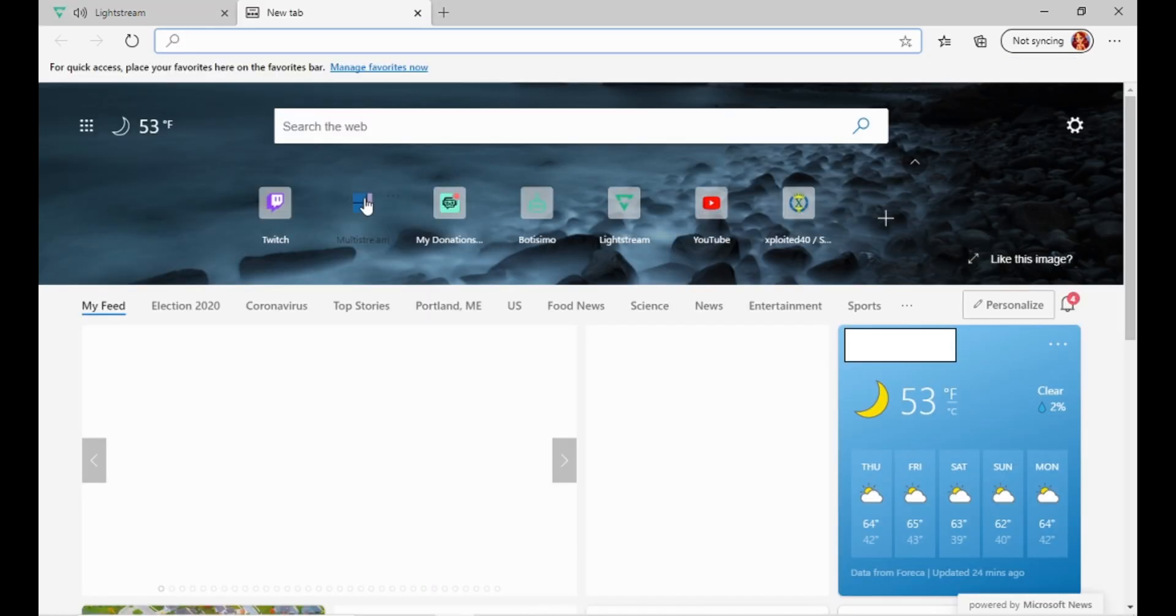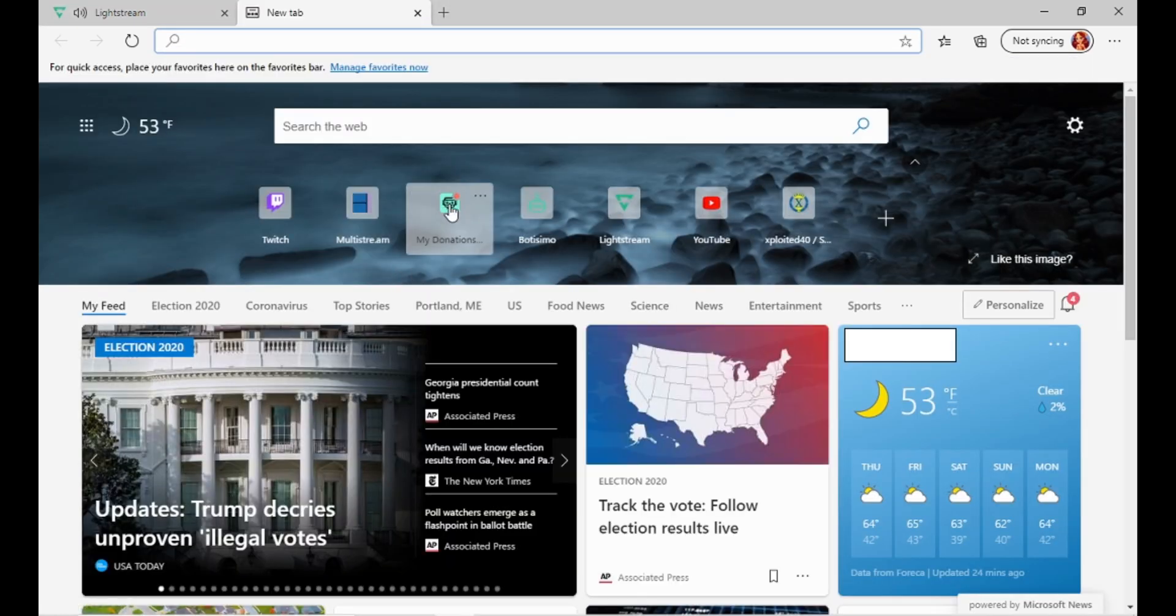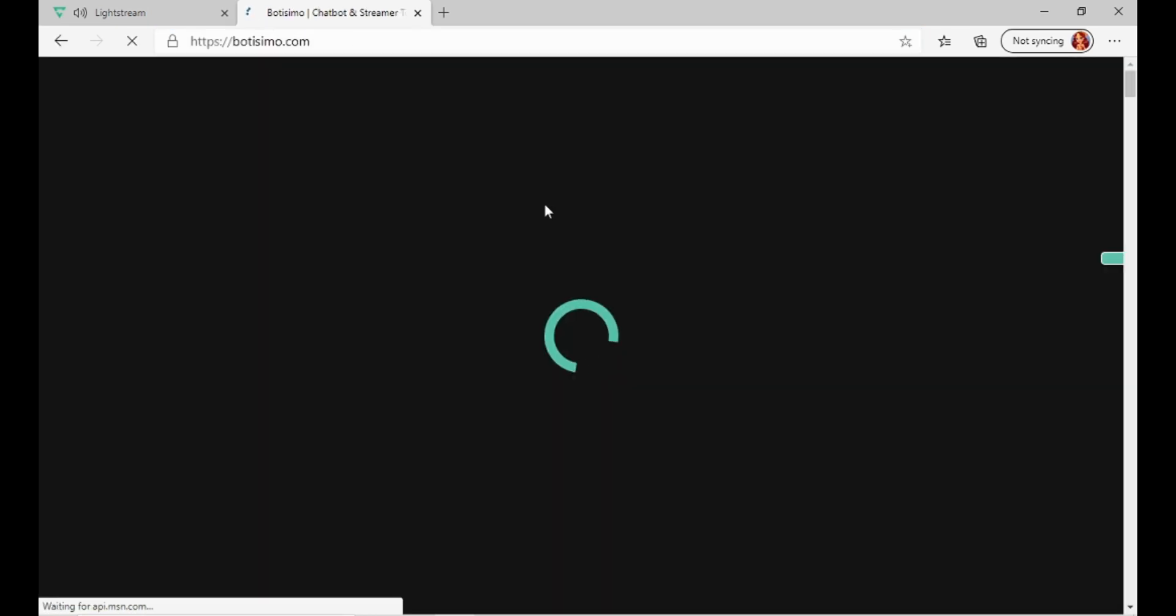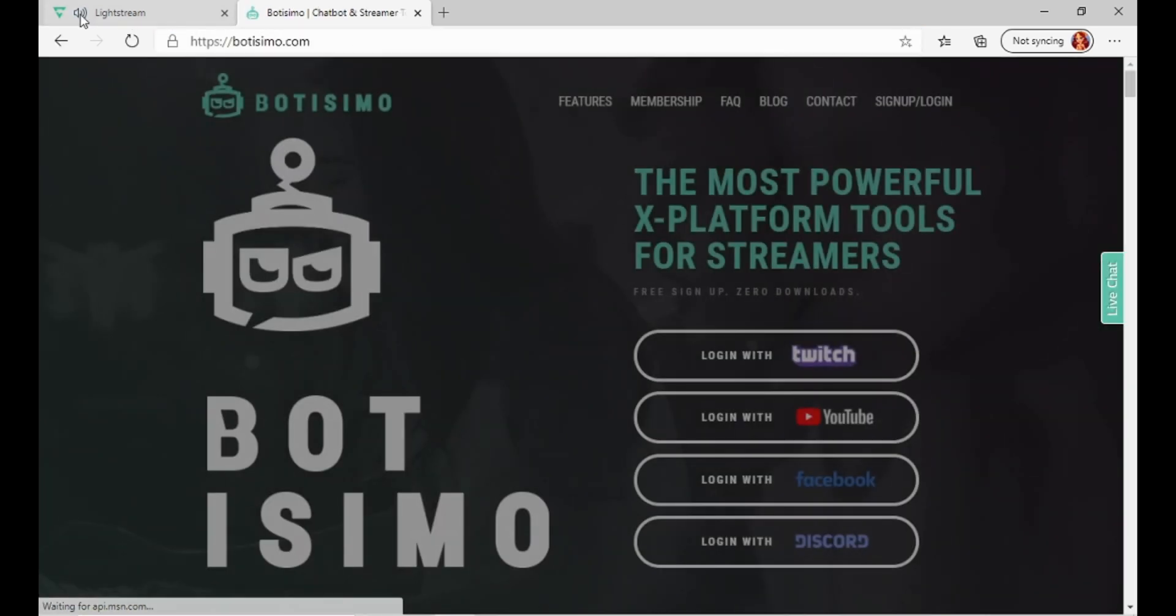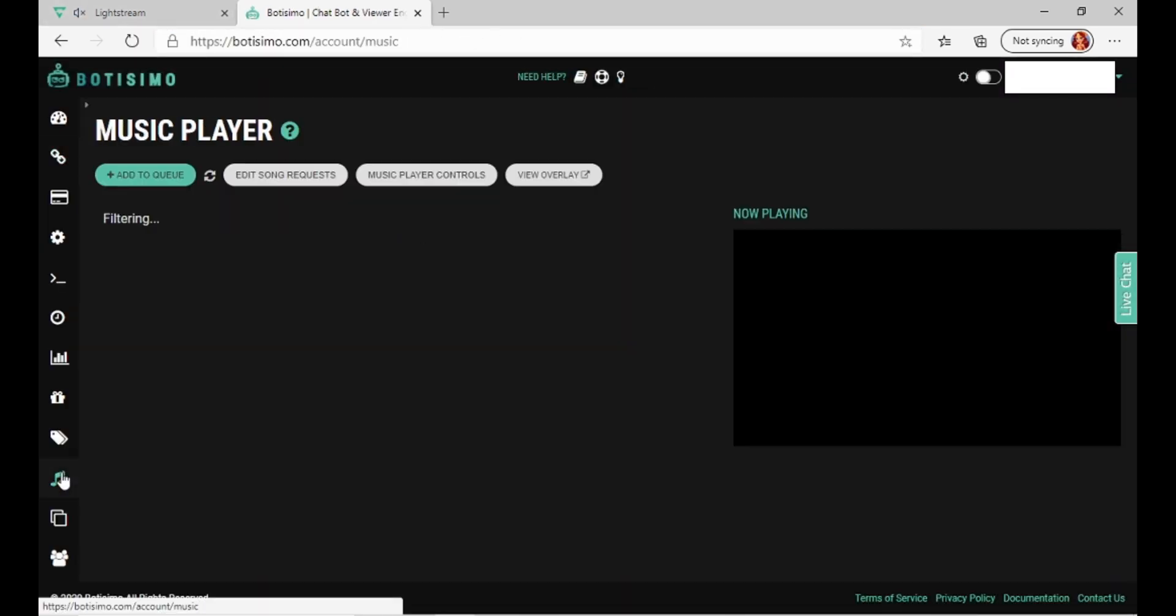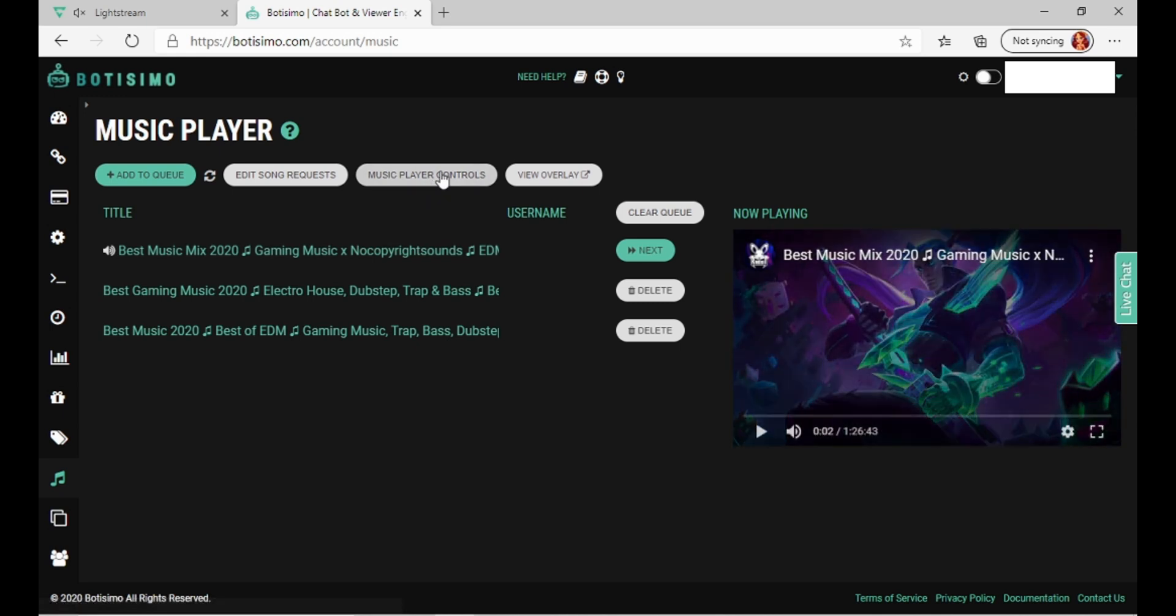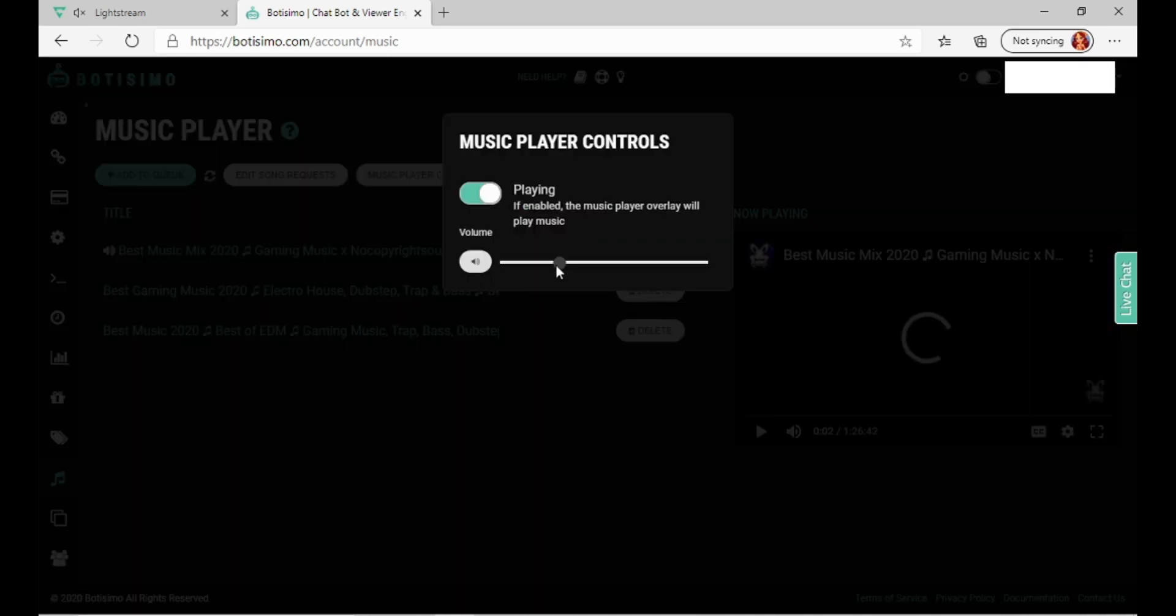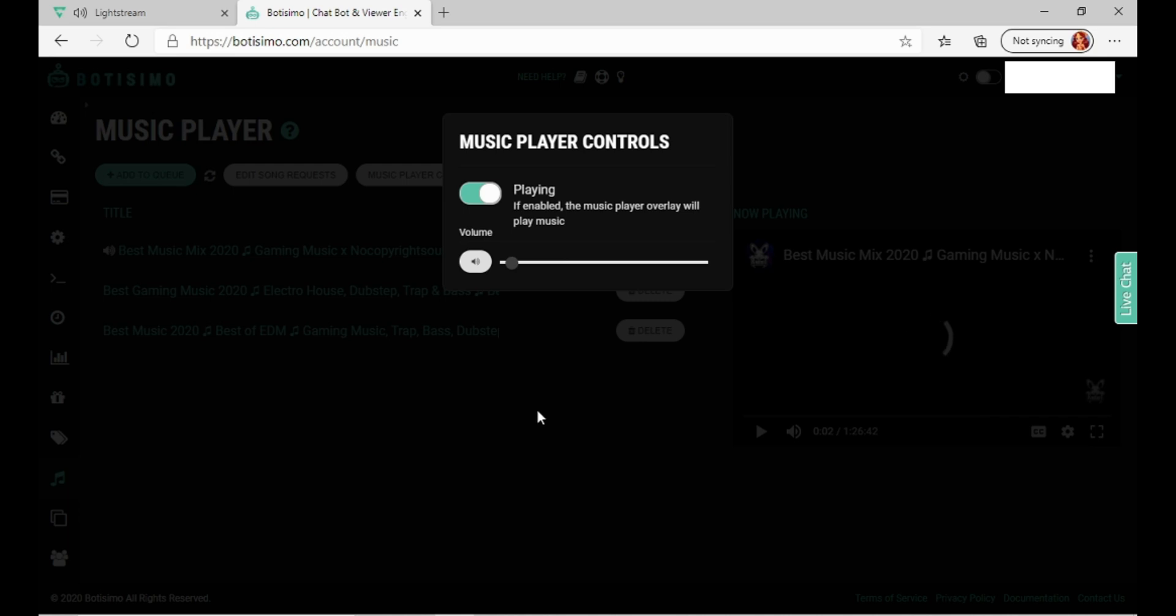If it is up too loud or using variable volumes, you are going to need to go over here again to Music Player Controls and put it to where you want it. That would be a nice bed while you're live. You can kind of hear the music in the background.